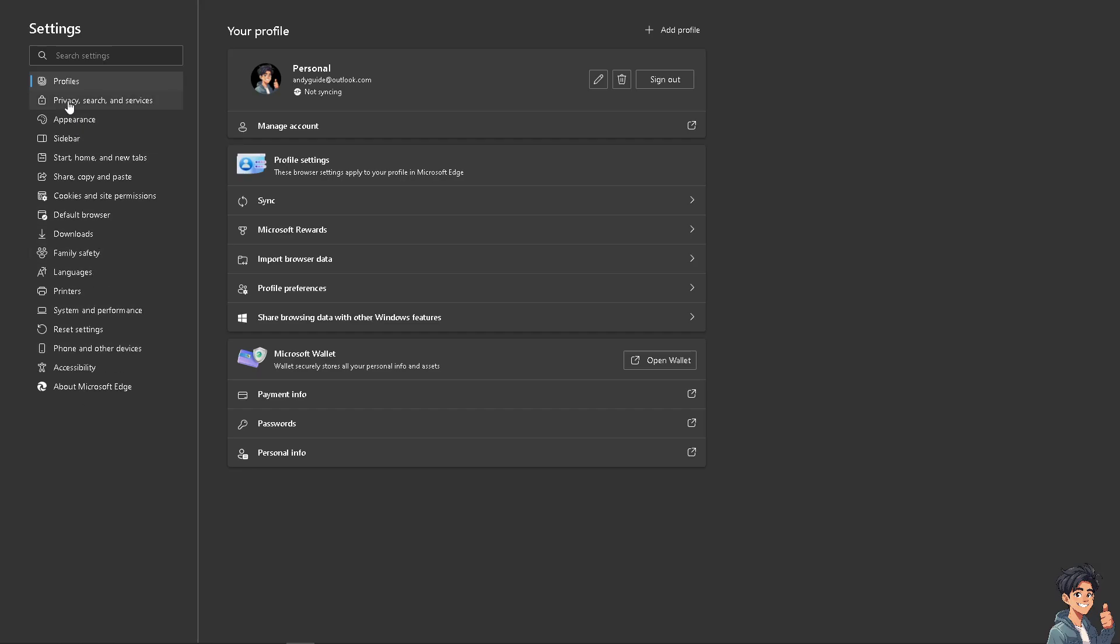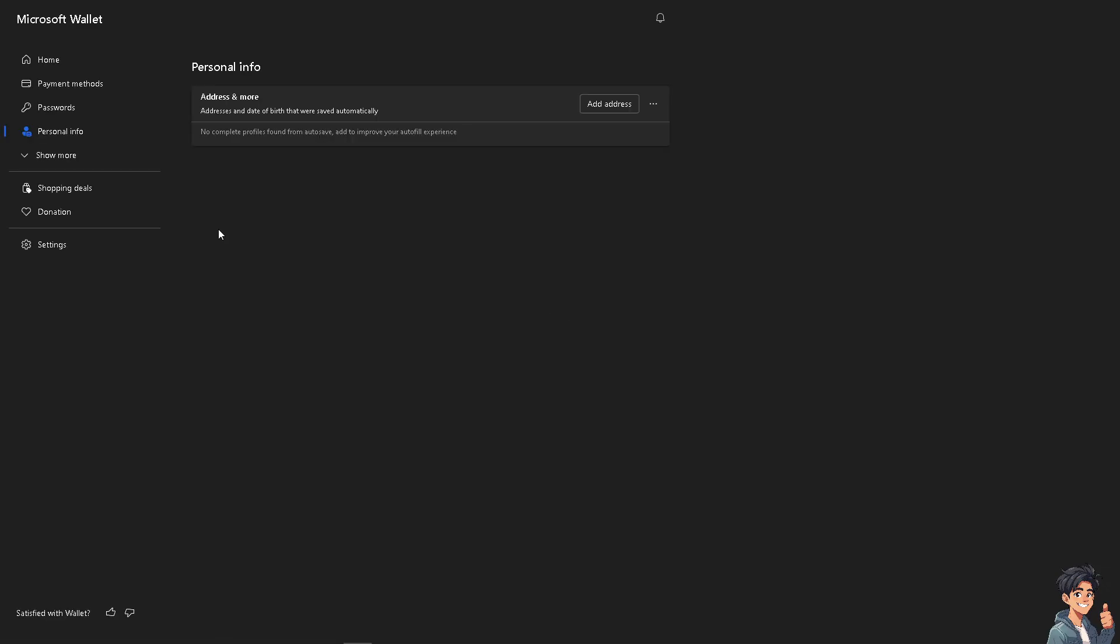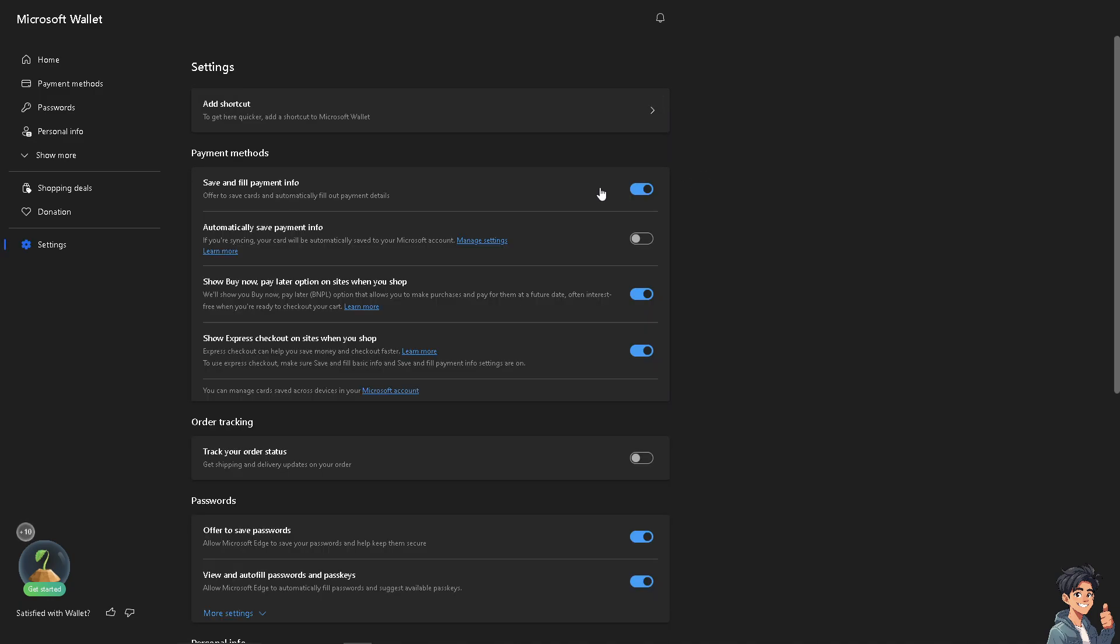Once you are here, hover to the profiles and click on the personal info. Once you do that, there's going to be a new window wherein you need to click the three buttons here, the more actions, and click on the personal info settings.